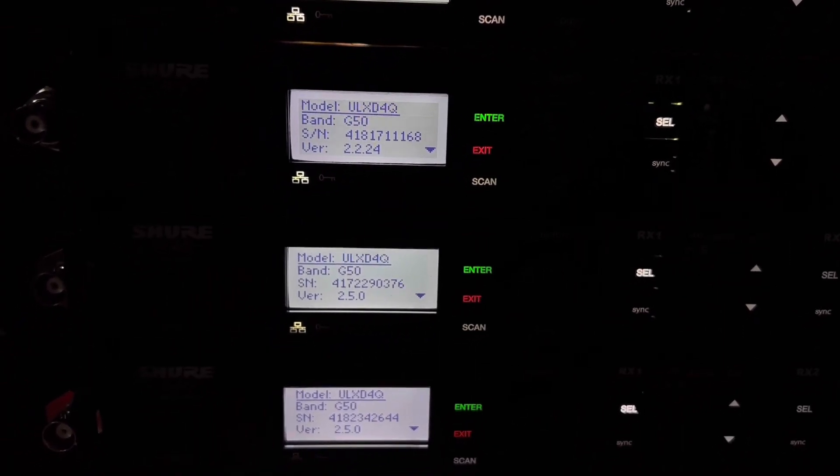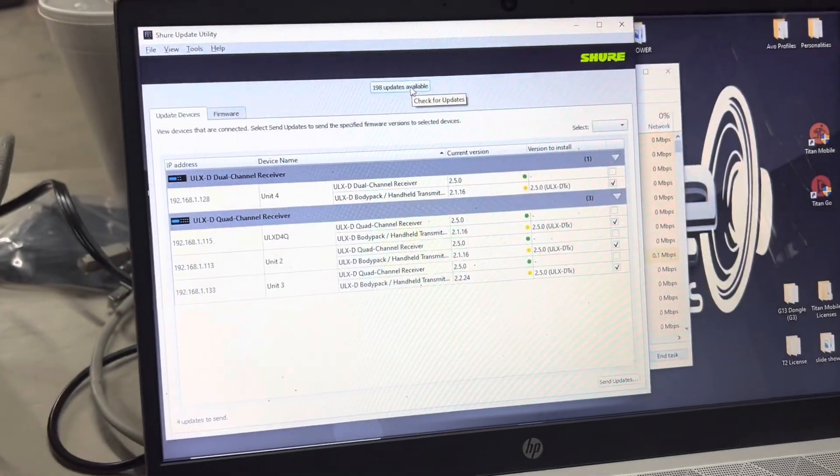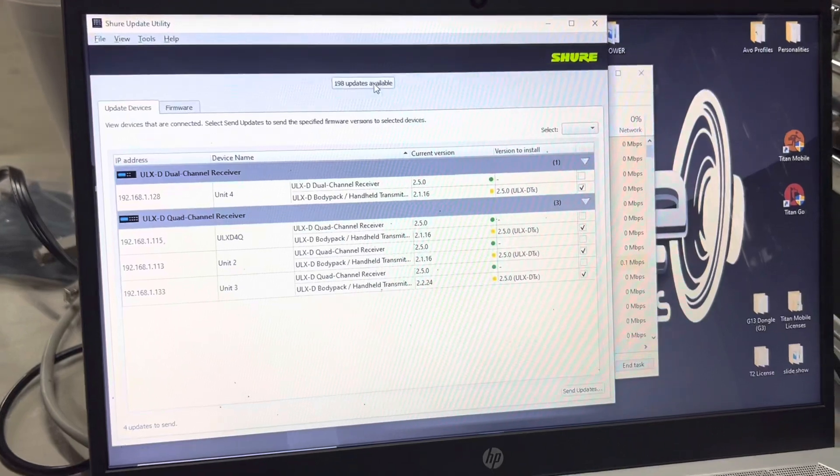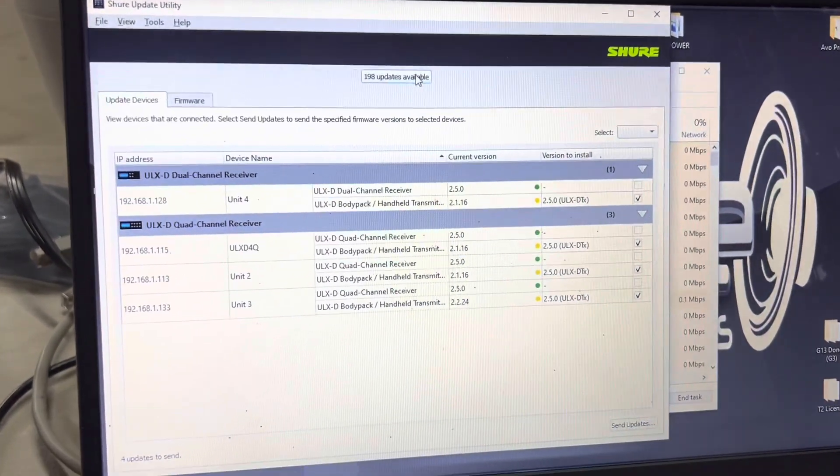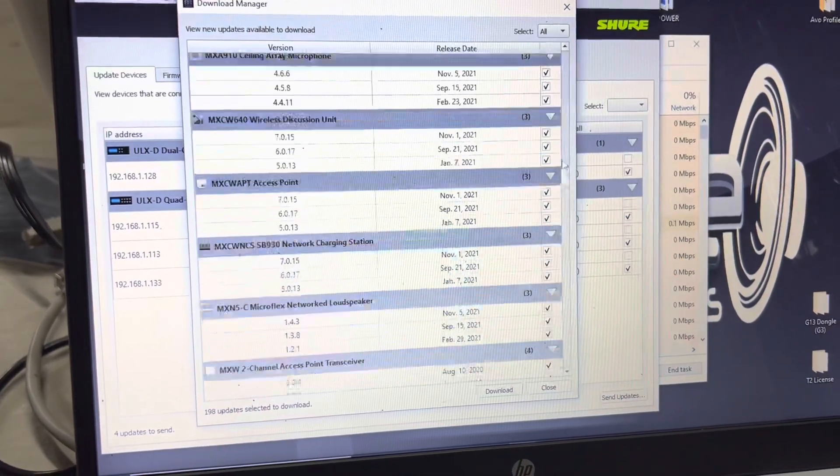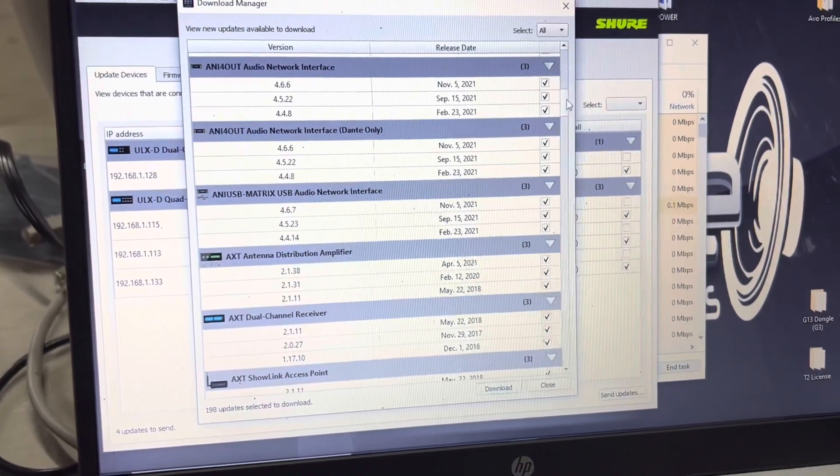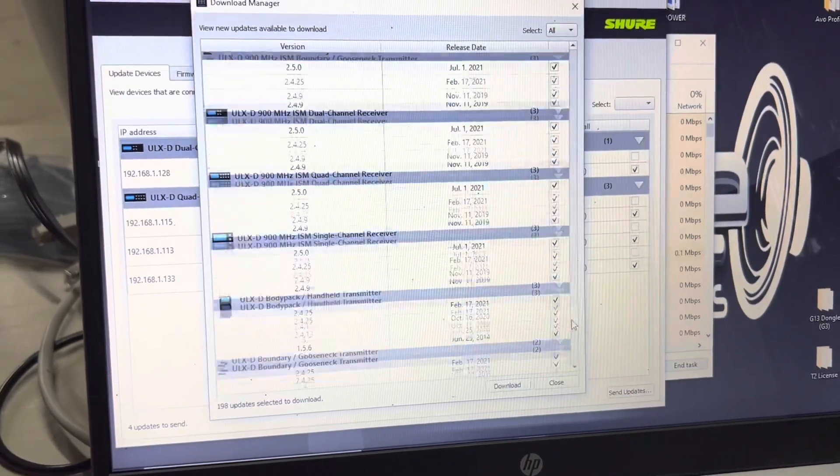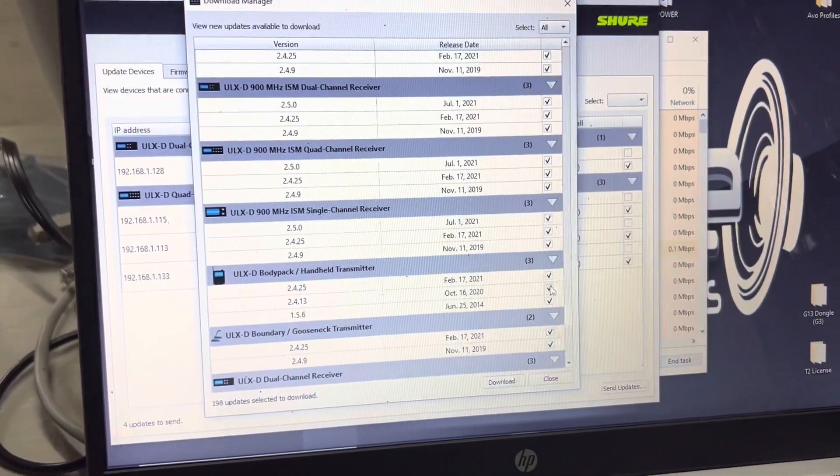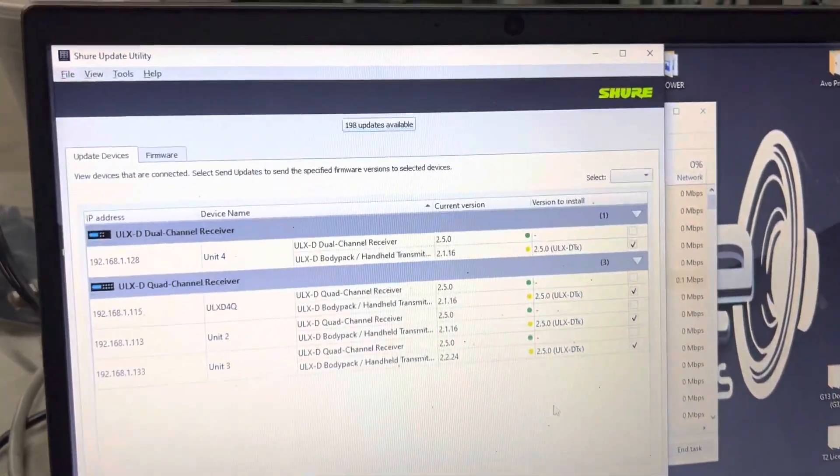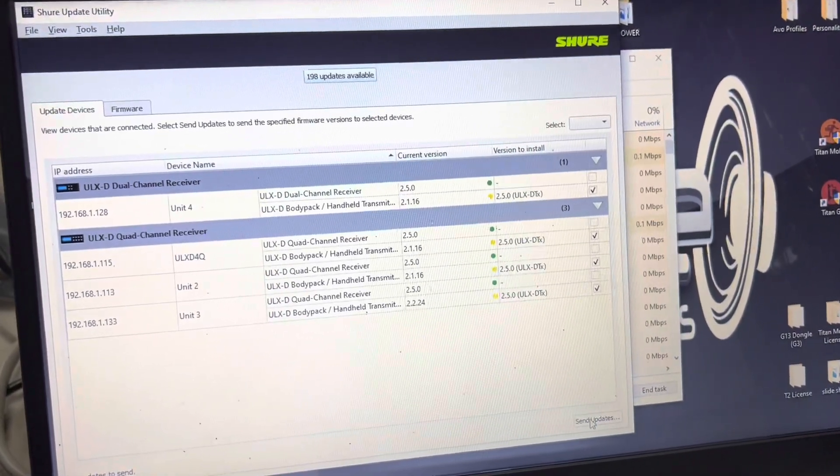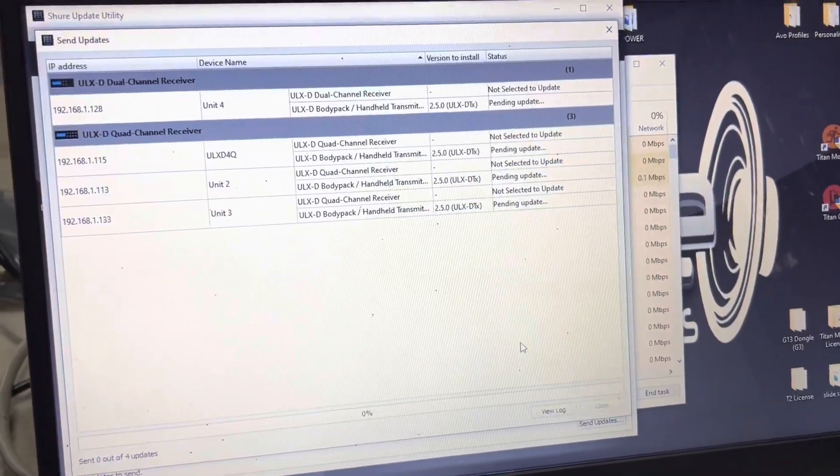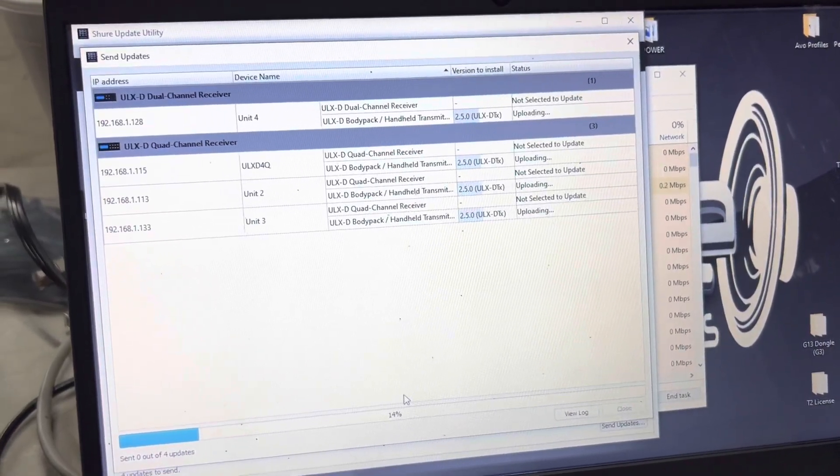Hope this video helped you. So I did decide to go ahead and put how to firmware update your handhelds and your transmitters on here. You'll go to the 198 updates, we've already showed you how to hook up all the receivers. Then you will go all the way down until you find the ULX-D body packs. You'll select those, you can unselect everything else, you'll hit Download. Then it will show up here. You do need to go ahead and send these updates, probably good to just send them all at the same time.